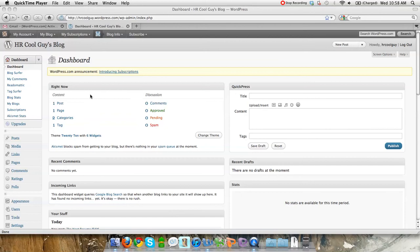Now that you've learned how to create a post and create a blog, I'm going to show you some of the more advanced features, which you could control your appearance, control what you put on your sidebars, and those sorts of things.